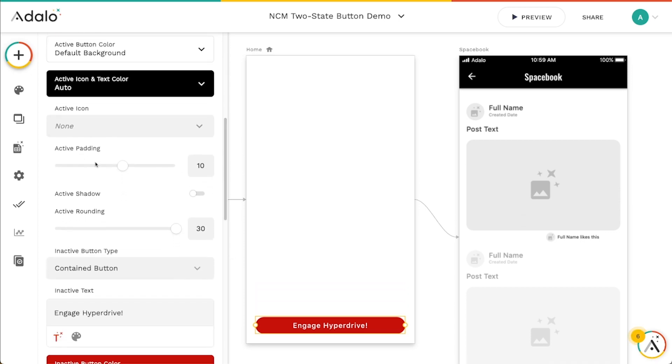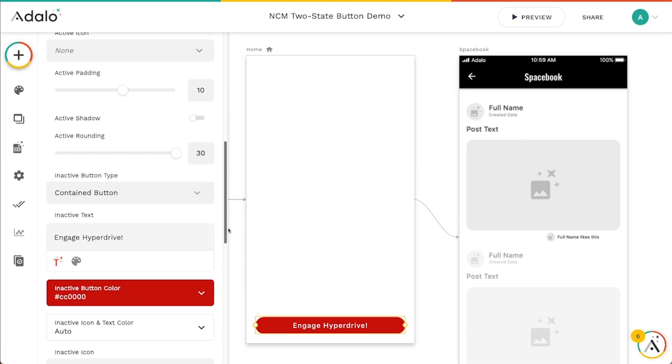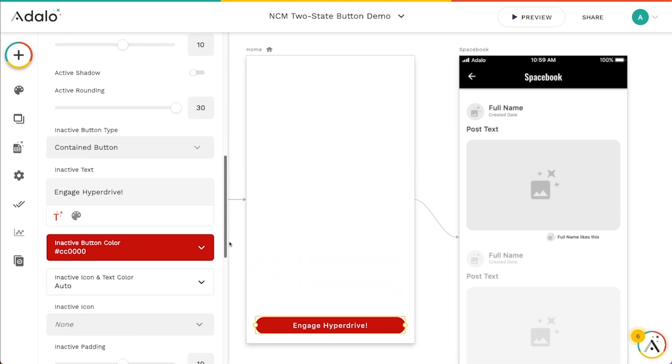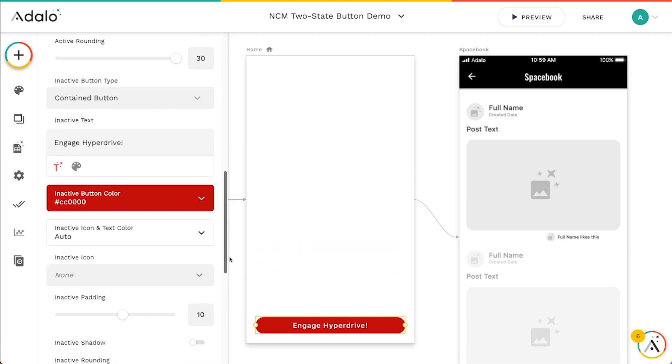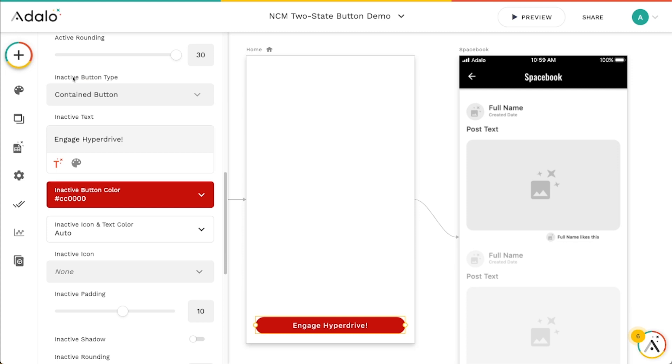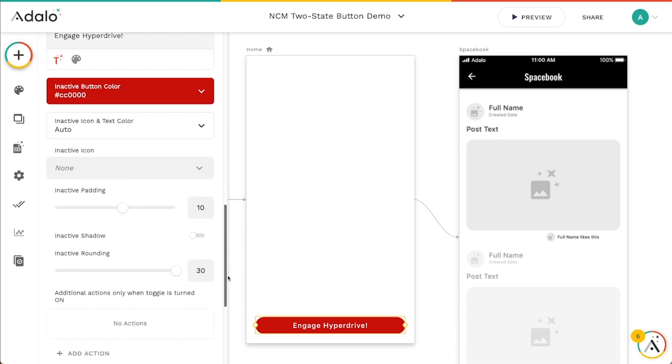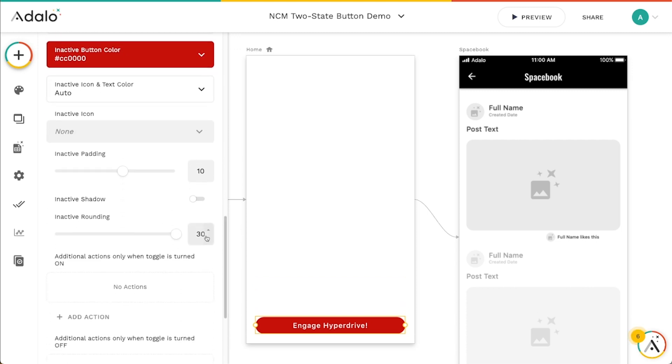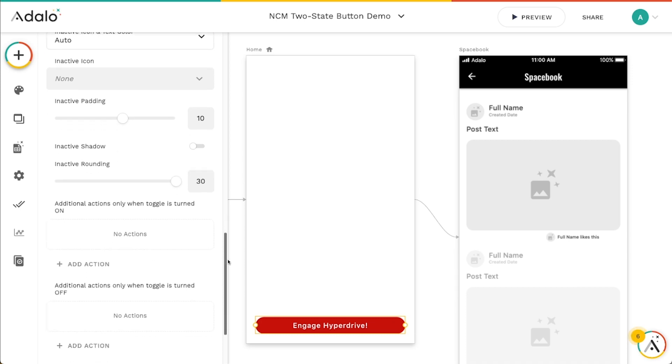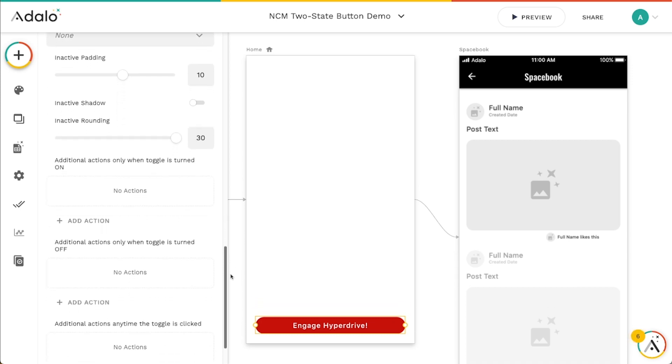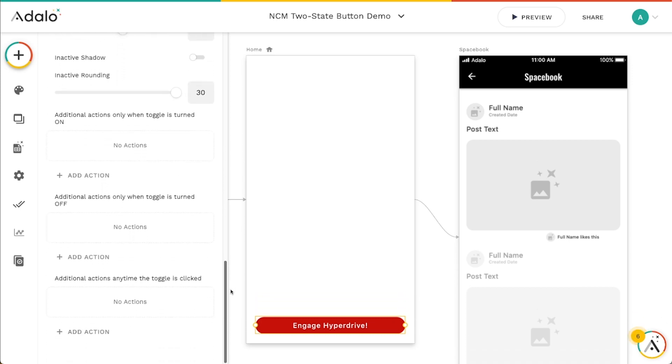And these things are separated here in these styles. So you can see active padding, active shadow, active rounding. You can change all the styling about that sort of stuff. And then we've got the settings for the inactive button type here as well underneath that. So we've got inactive button type, inactive text, the inactive button color, icon, all that sort of stuff. Tons and tons of styling options. I'm not going to get into all the styling options, you can figure that out. It's pretty easy to figure out there.